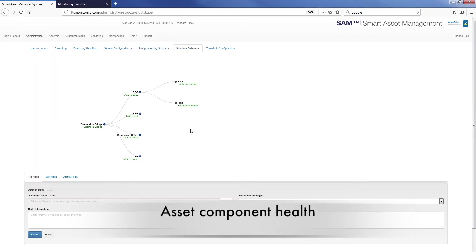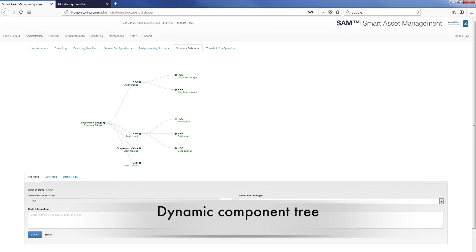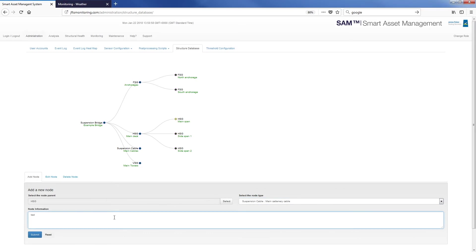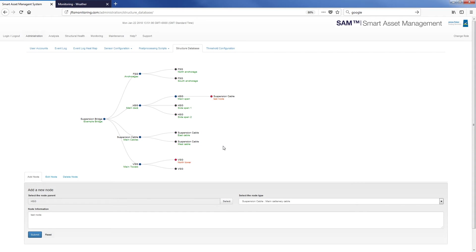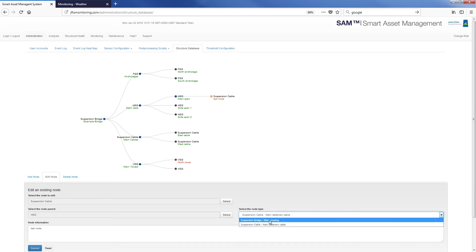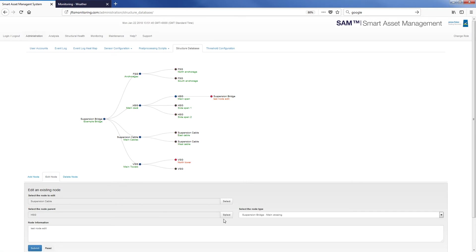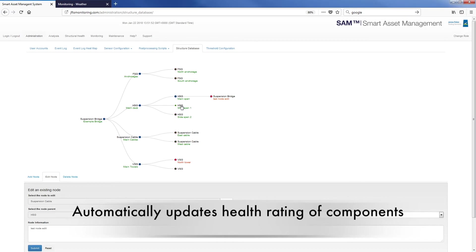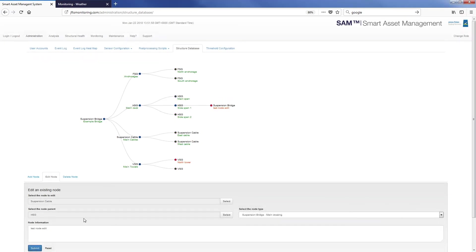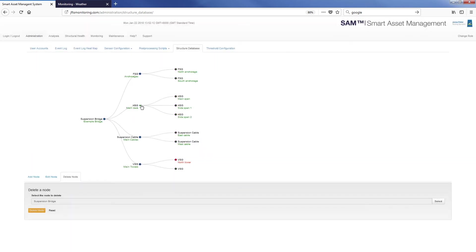The asset component health part of the system caters for tracking the deterioration of an asset. The dynamic component tree provides easy visual access to all the information associated with any component of the asset — this is effectively a visualisation of the BIM model. Administrators can update and edit the structure as required, adding new nodes, moving their parents and converting or changing the names and types. The component tree automatically updates the health rating of each component based on the health of its child components and can be used to quickly ascertain the overall health of a structure.